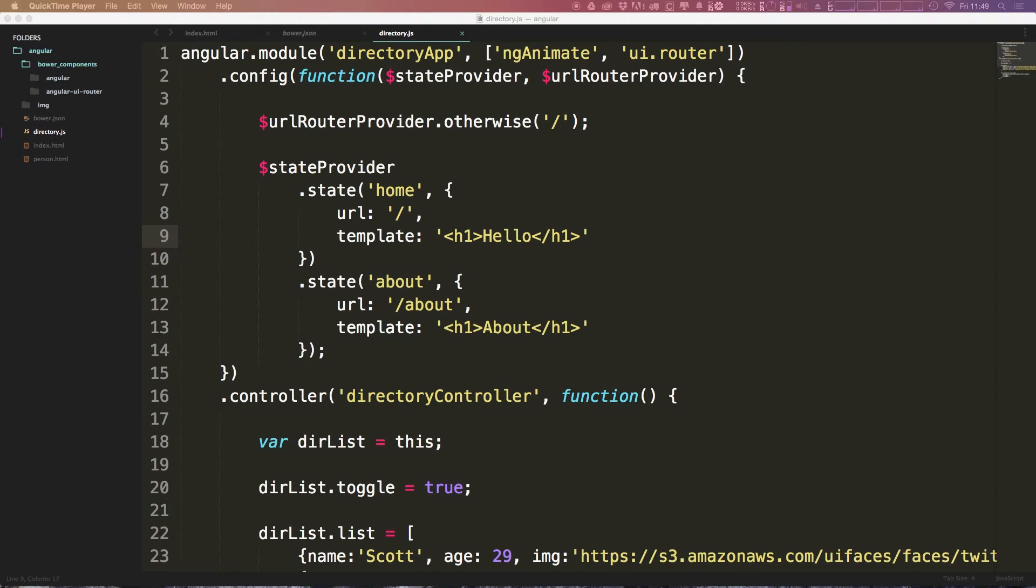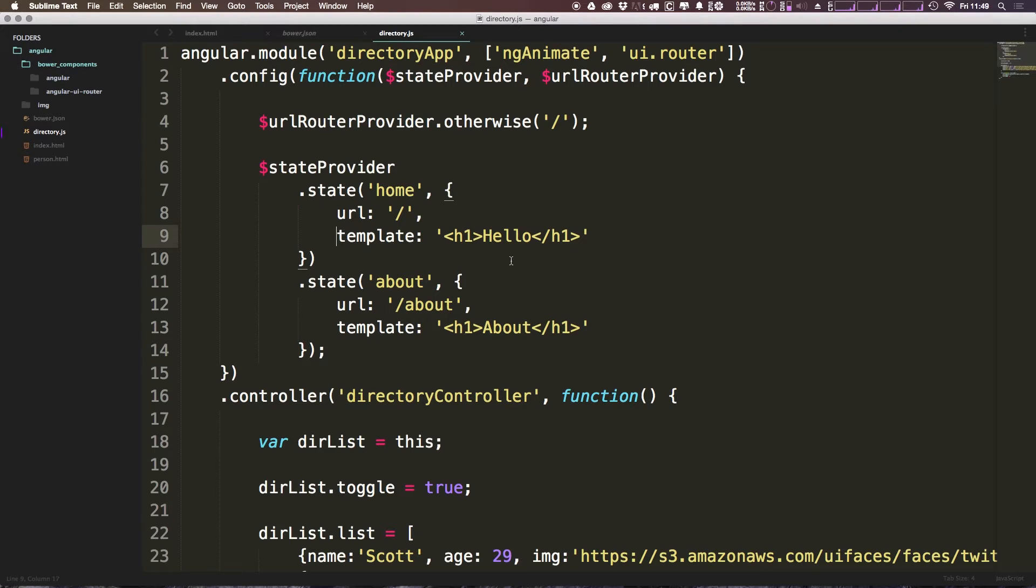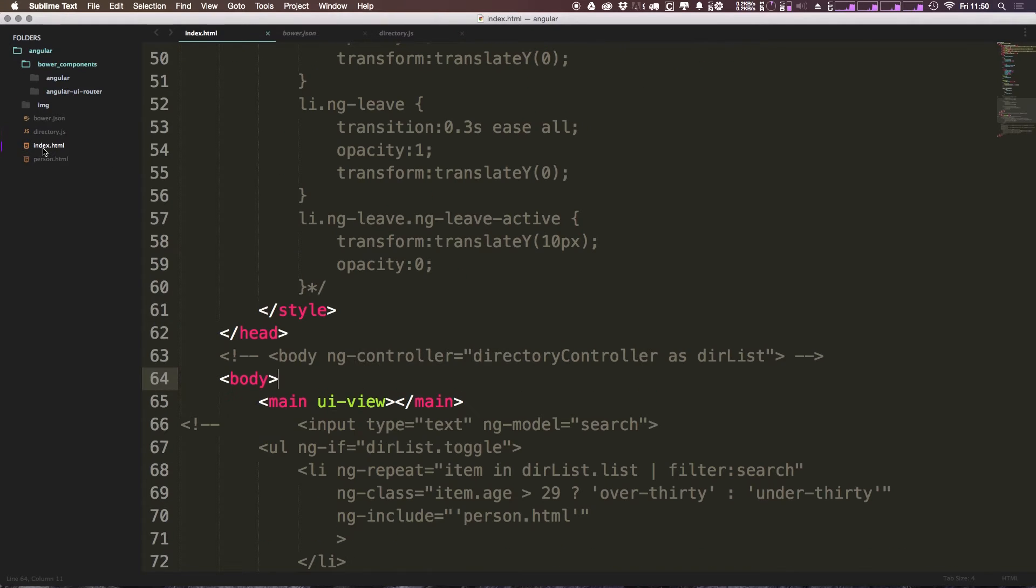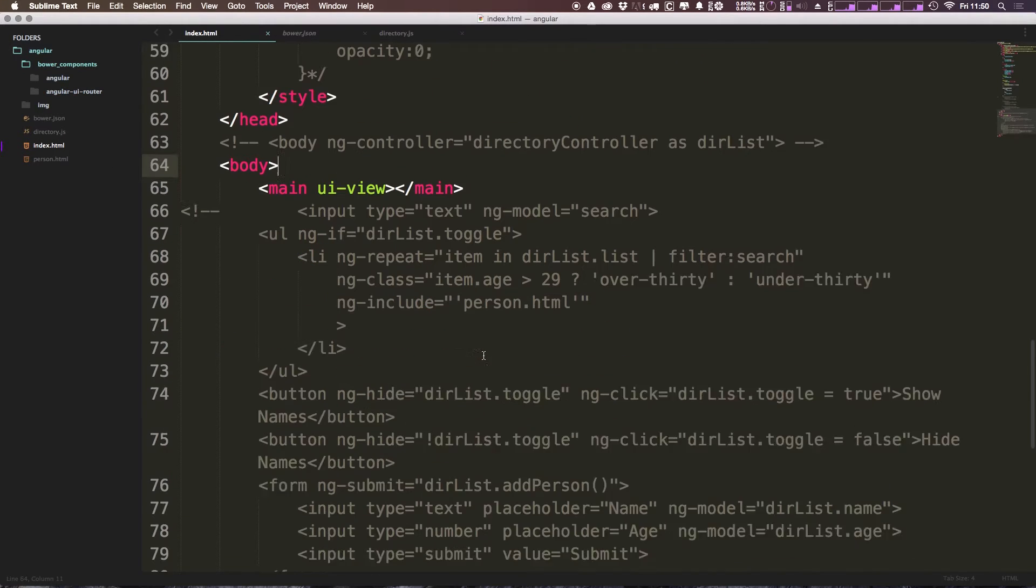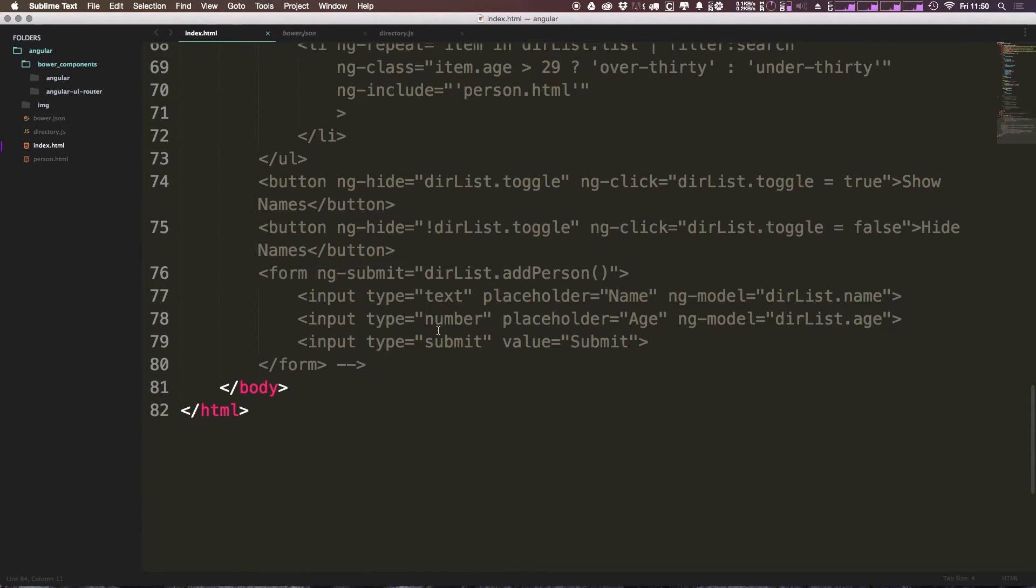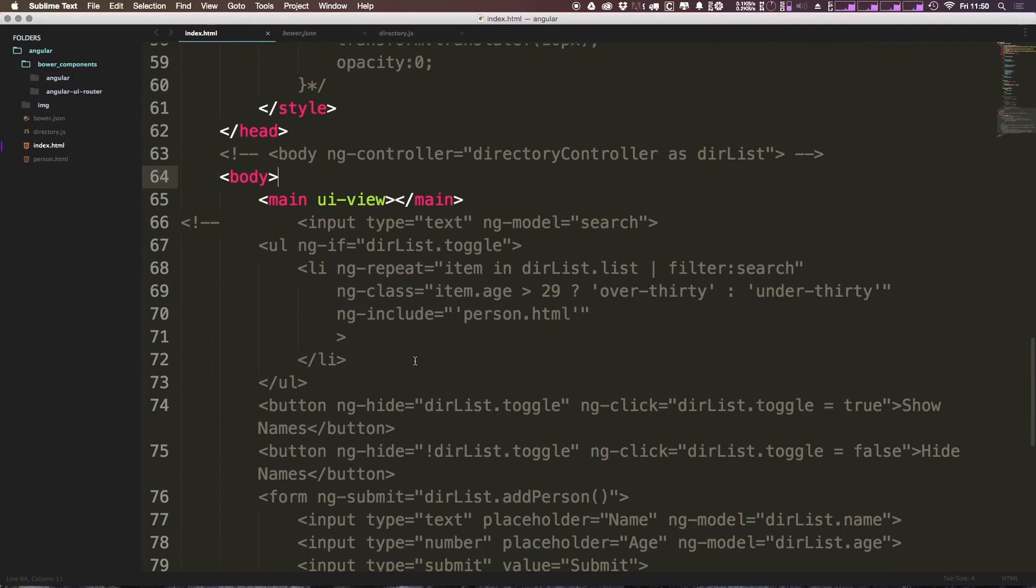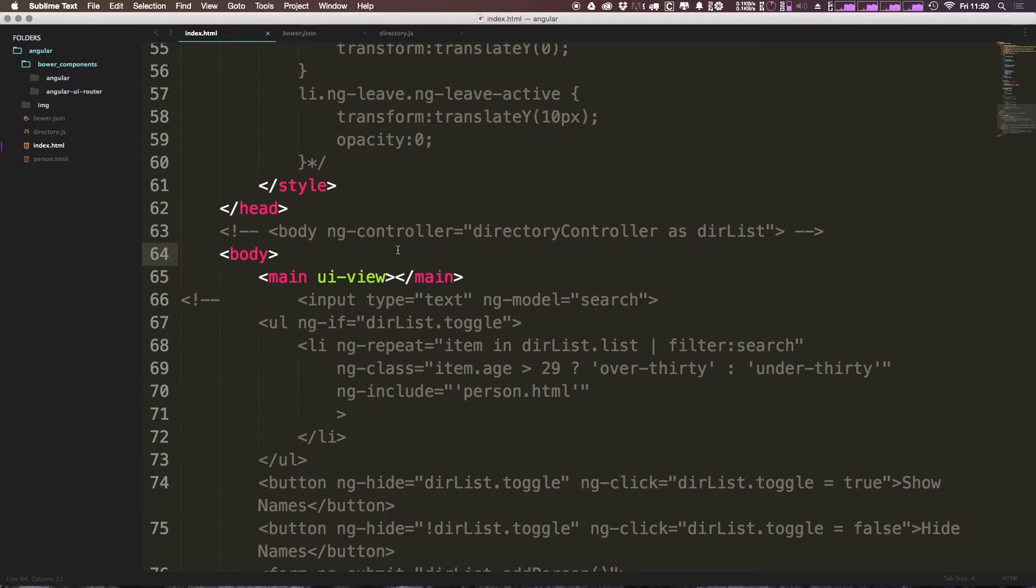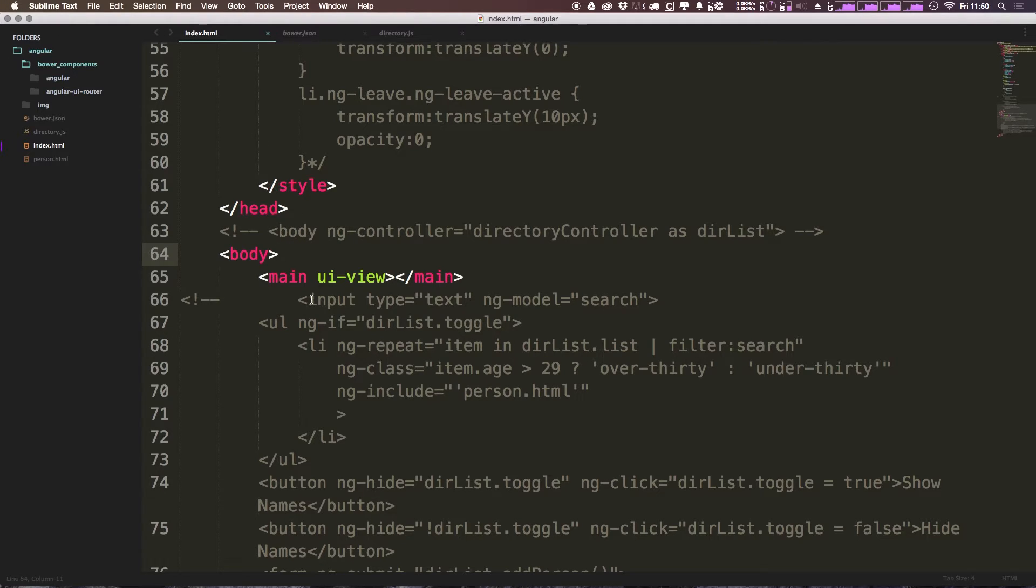So in the last video, we had a really basic implementation of some routing here. We just said template use this H1 and this H1 here. Basically we were outputting just these titles here, and it's not really a true template, right? In fact, we even commented a bunch of this stuff out because we wanted to add it back in later. And we weren't even using a controller or anything on our new routing templates. So now in this video, we're actually going to be breaking these routes out into separate templates and get this working.